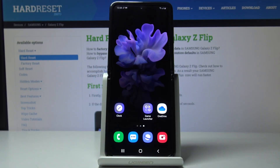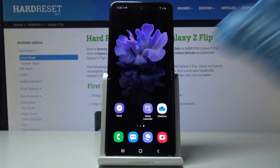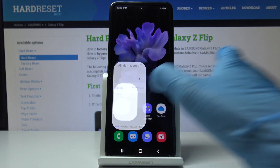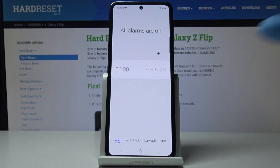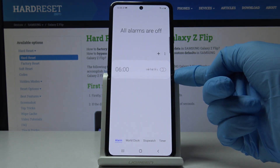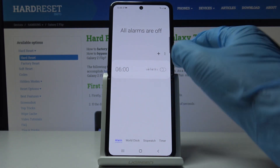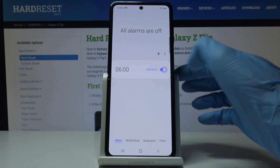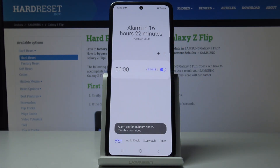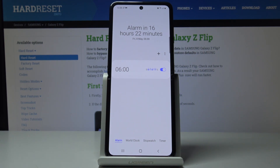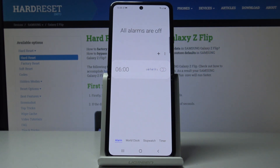Here we've got the Samsung Galaxy Z Flip, and let me show you how to set up an alarm on this device. First, you have to open the Clock application. As you can see, there is a default alarm that can be used — alarm at 6:00 AM every Monday, Tuesday, Wednesday, Thursday, and Friday. You can turn it off just by tapping.